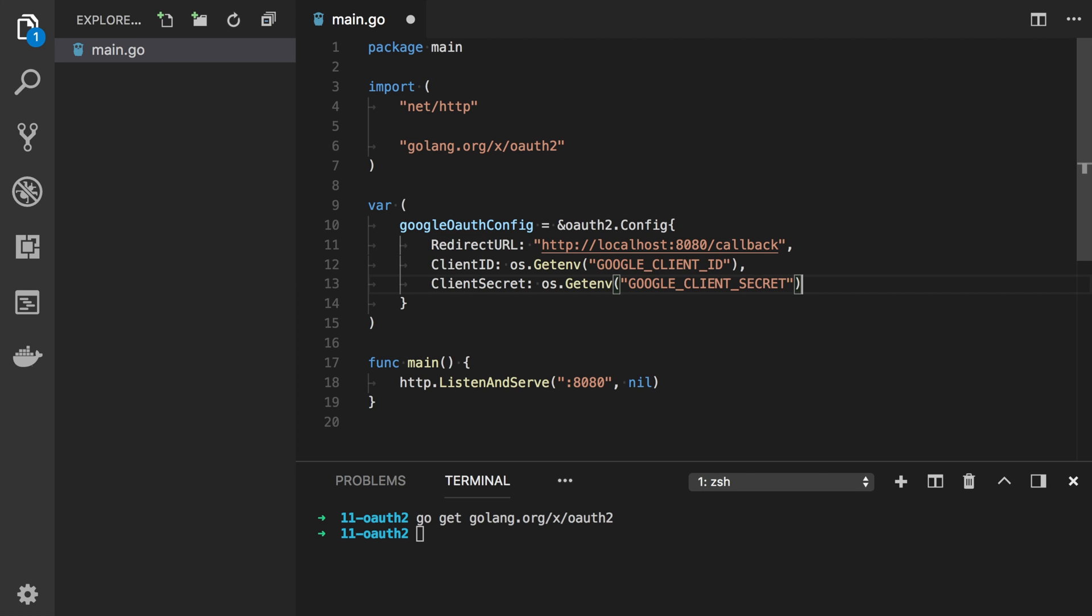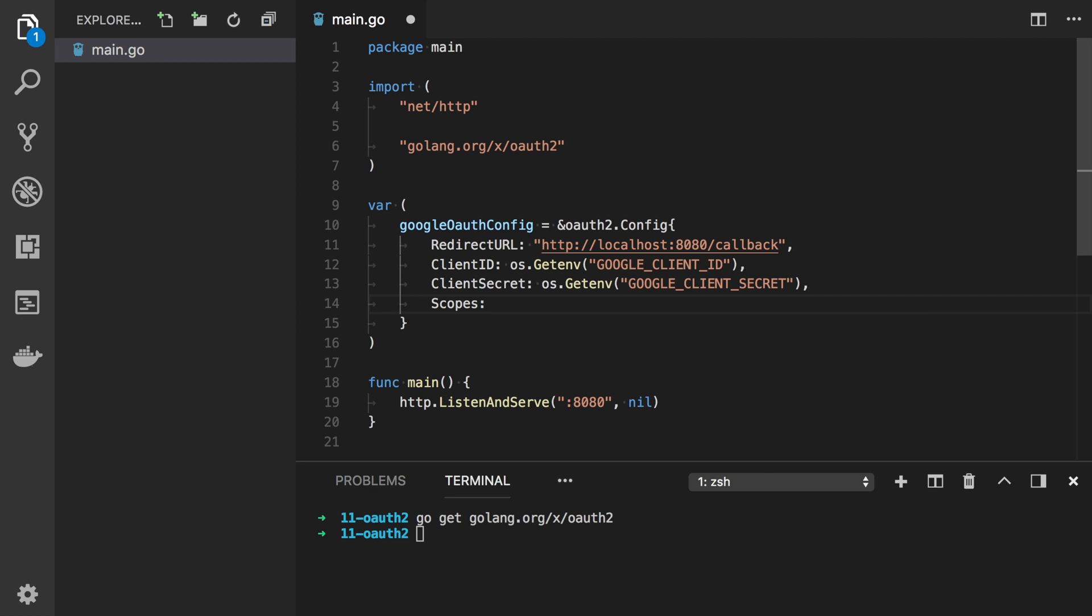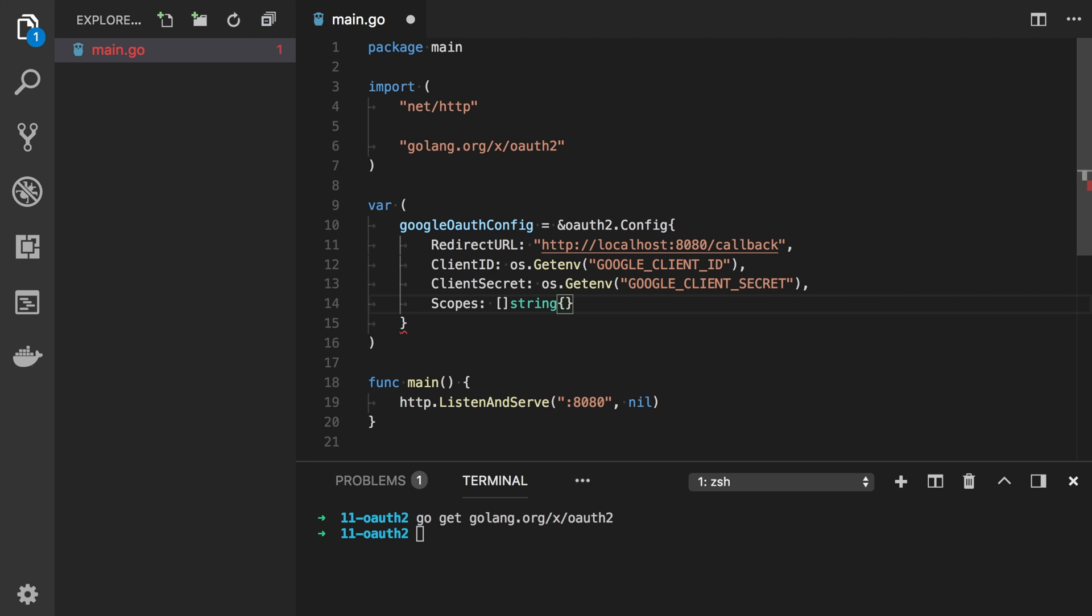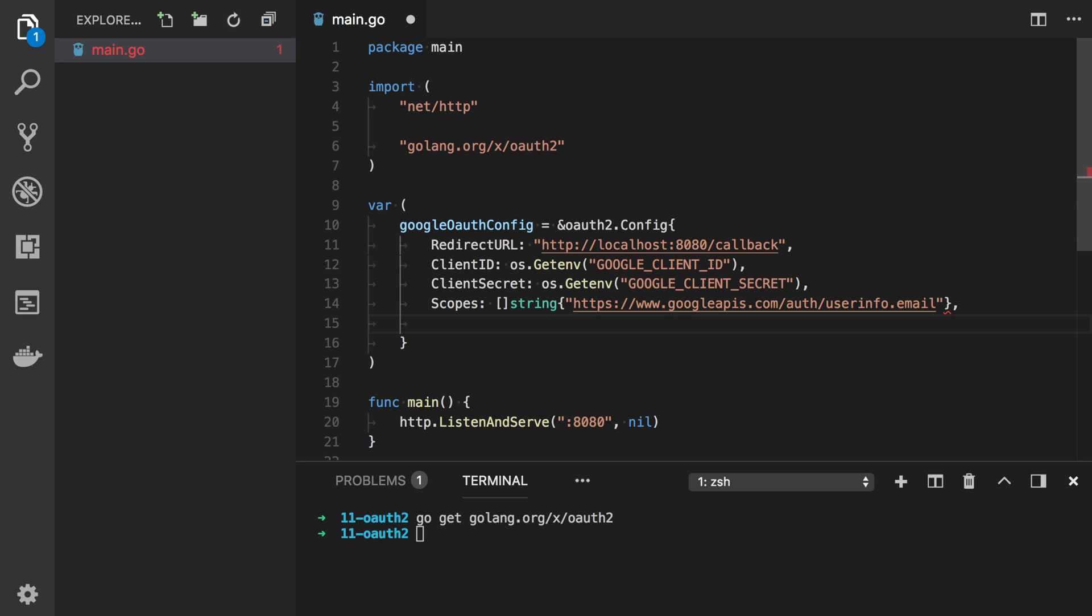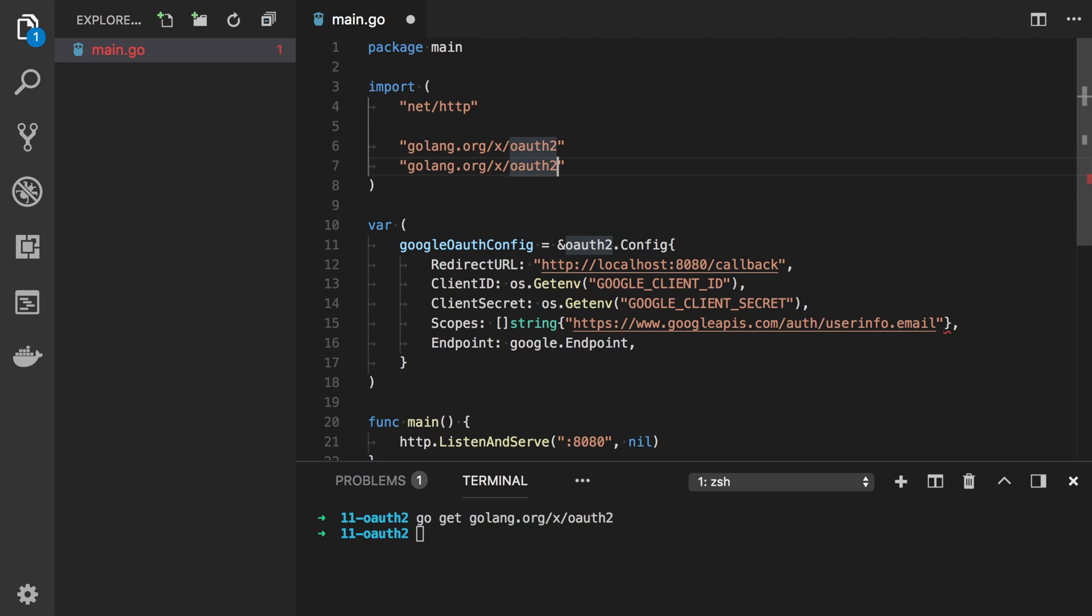One more property we need to fill is scopes. It says which permissions we want to ask the user. Scopes is a slice of strings. And in our case we will ask the user only for email. And also we need to set endpoint. In our case it will be Google dot endpoint. And Google is a sub package of OAuth 2.